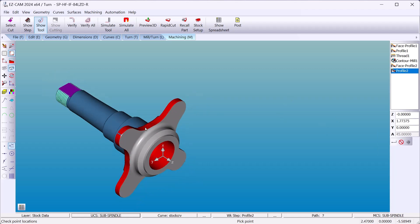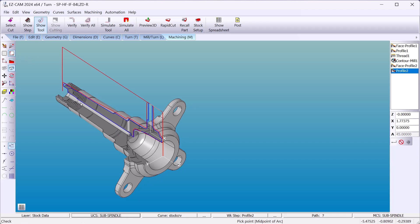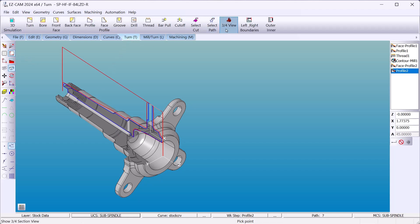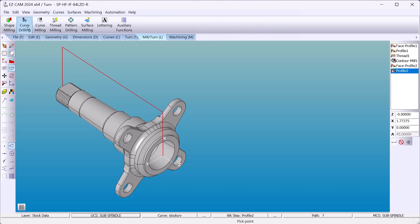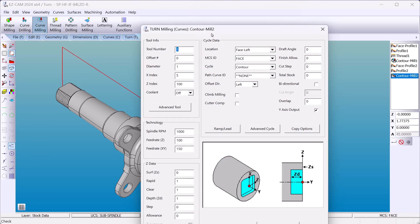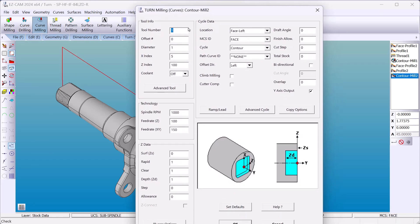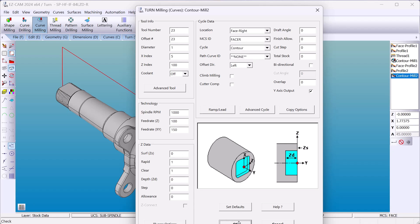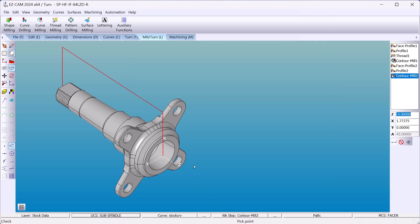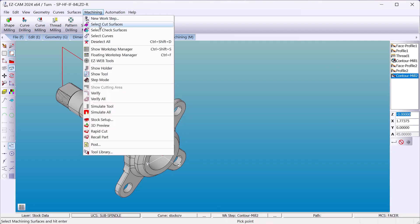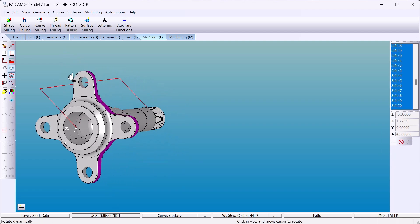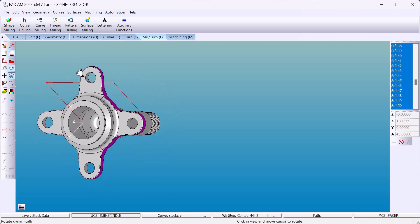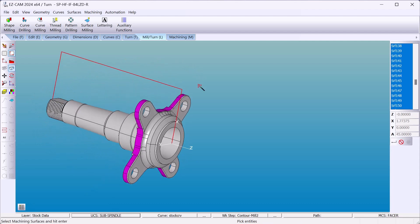Now we'll mill around the outside and we'll drill our holes and we'll be done. This will be face right, right being the sub-spindle. Now when we select our surfaces, see the wand there, that smart click. If I click on one surface, it connects them all together to make up that operation.